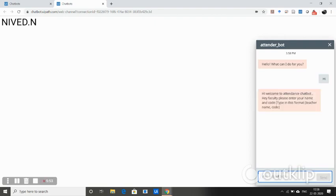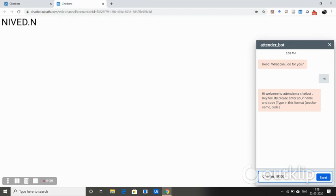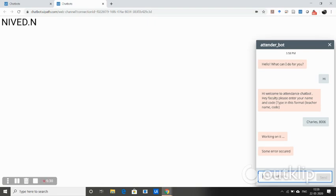We are entering the teacher's name, but this time we are entering the wrong code. Since we know that the code for Charles is 8004, but here we are entering 8006. Let's check what happens. It says some error had occurred. Since some error occurred, it means that it is an incorrect credential.